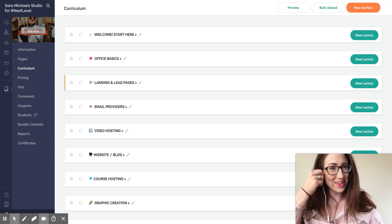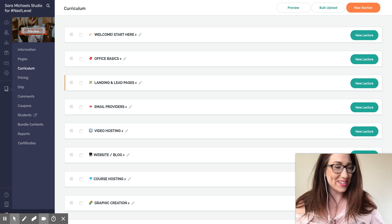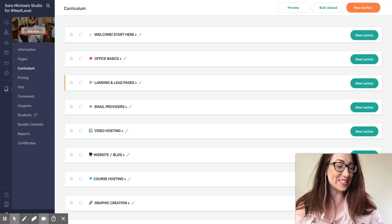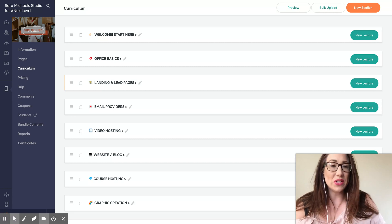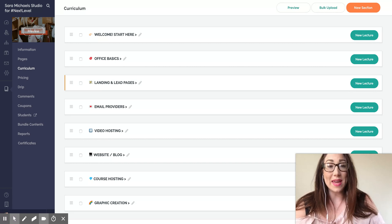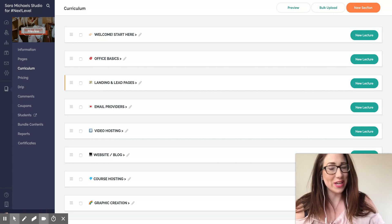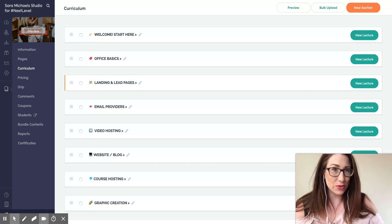Hey, welcome back to another tutorial. It is your hostess here, Sarah Michaels, and in this video I want to show you how to manually enroll a student into your Teachable course.